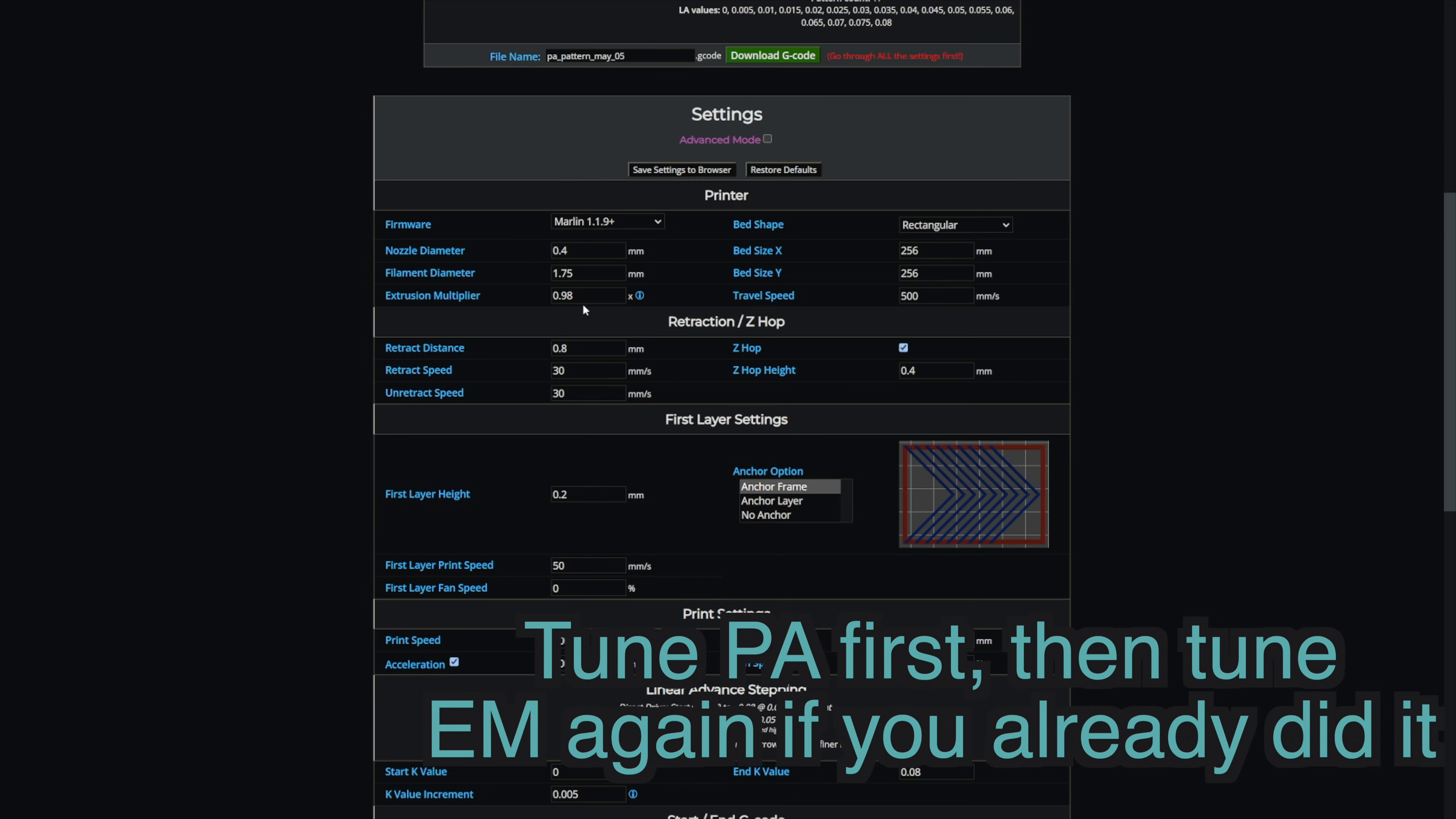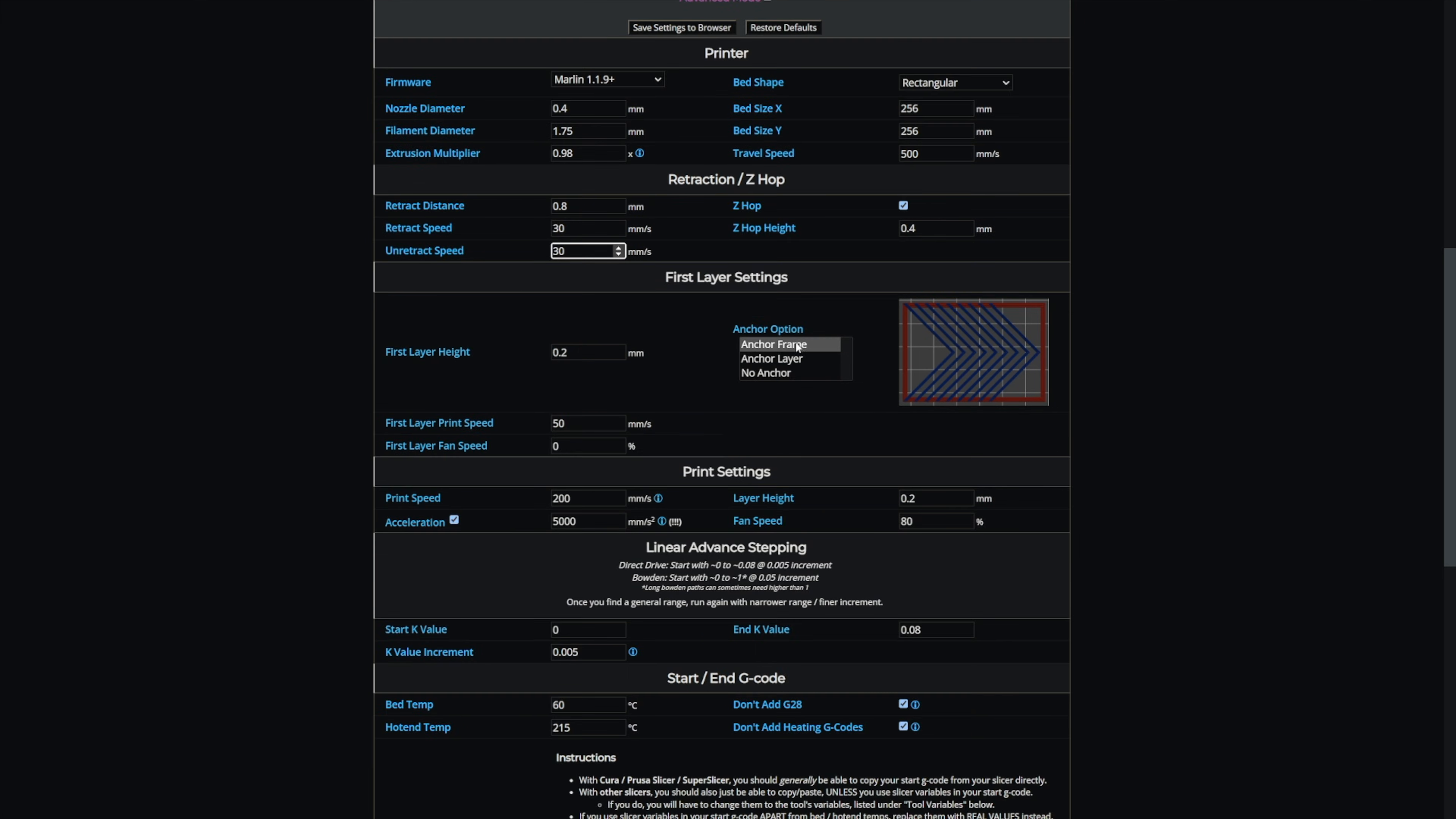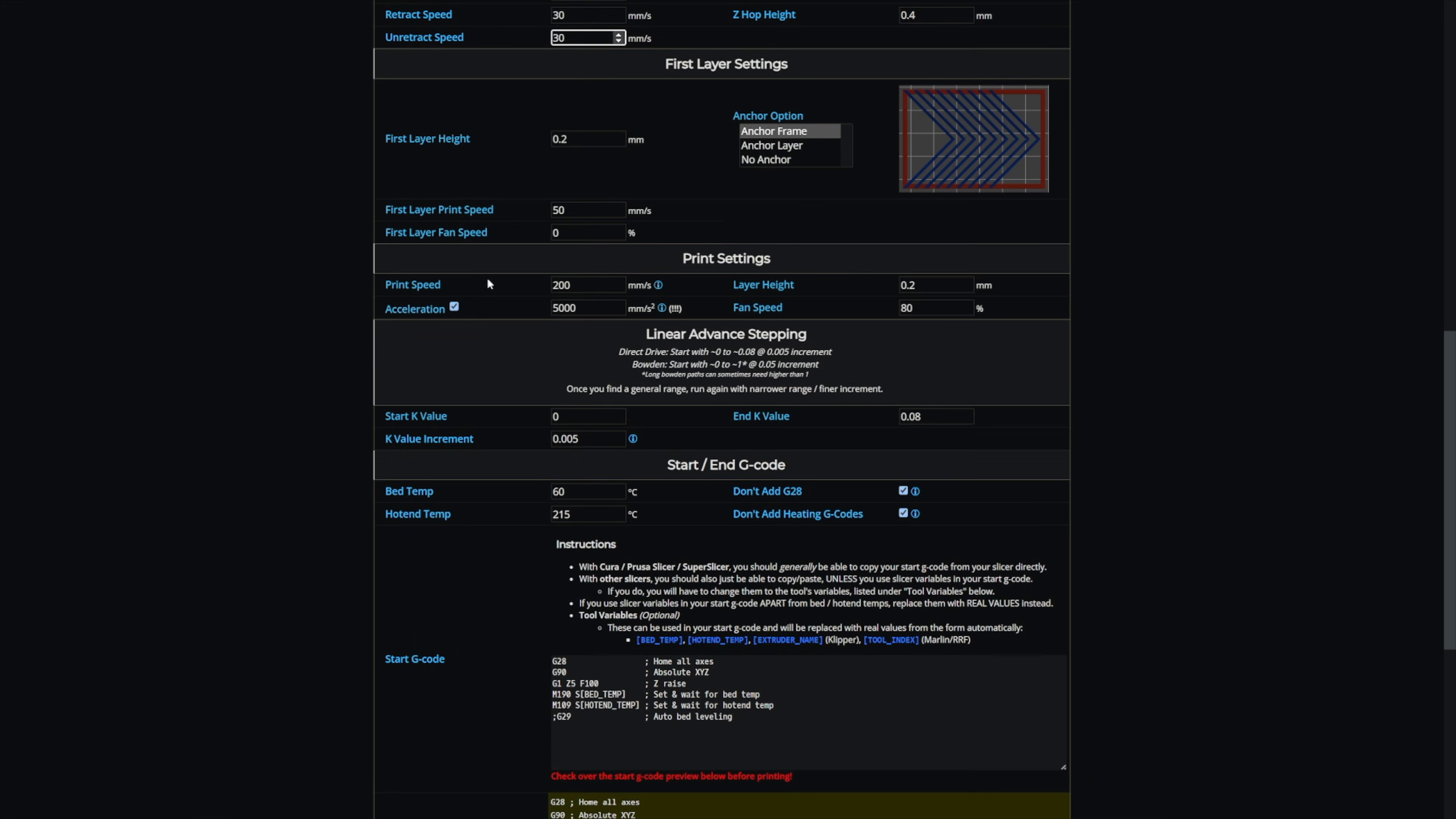Extrusion multiplier, you're going to want to put in whatever value you found using the tuning method I showed you in my previous video. Bed size for the X1 is 256 by 256. And these speeds and retract distances and other things come from the slicer and the printer itself. This is what is on my printer, it should be the same as yours, but you should definitely double check in the slicer just to be sure. So for travel speed, 500 millimeters per second. Retract distance, 0.8 millimeters. Retract speed, 30. Unretract or detraction speed, 30 millimeters per second. Z-hop is enabled. Z-hop height is 0.4 millimeters. I leave this anchor frame option how it is. First layer height is 0.2 or whatever you want to run on your printer. First layer speed is 50 millimeters per second. Again, check your slicer.